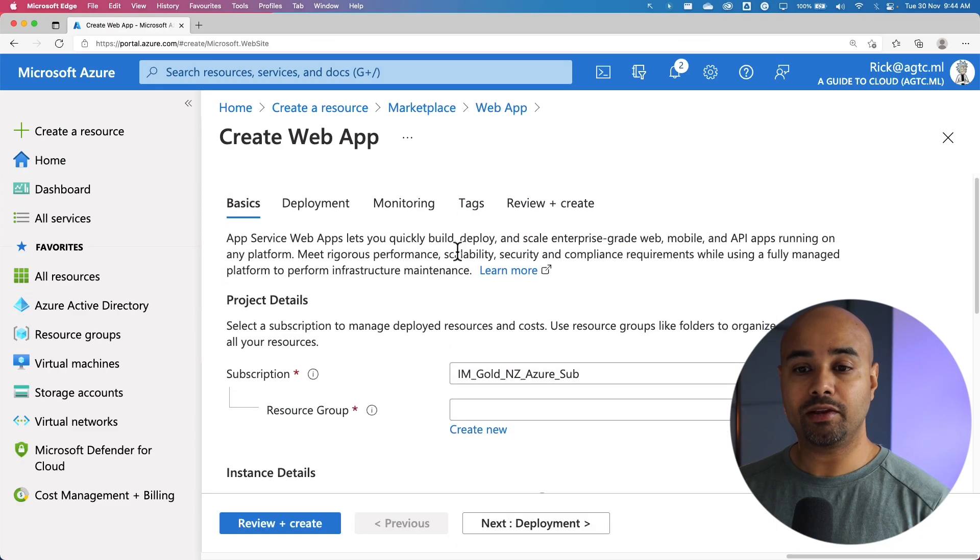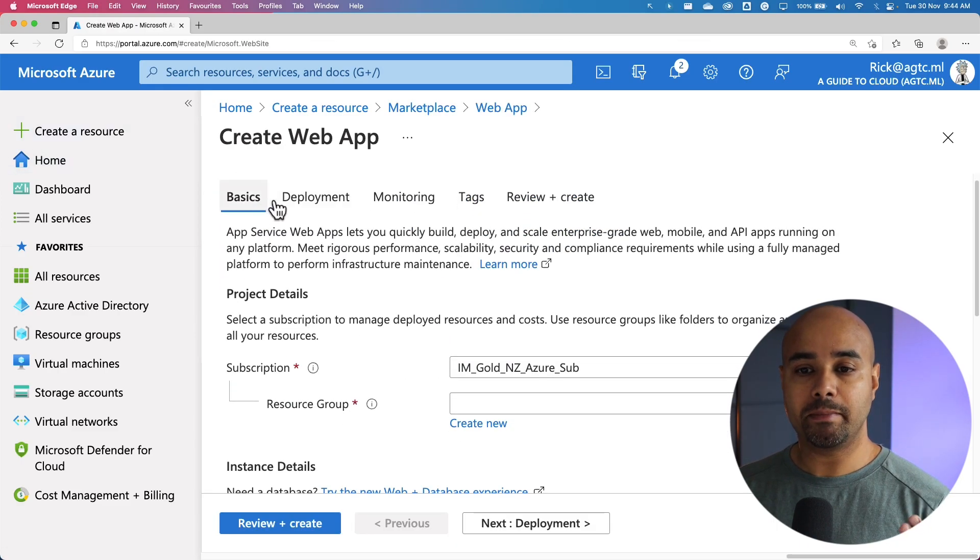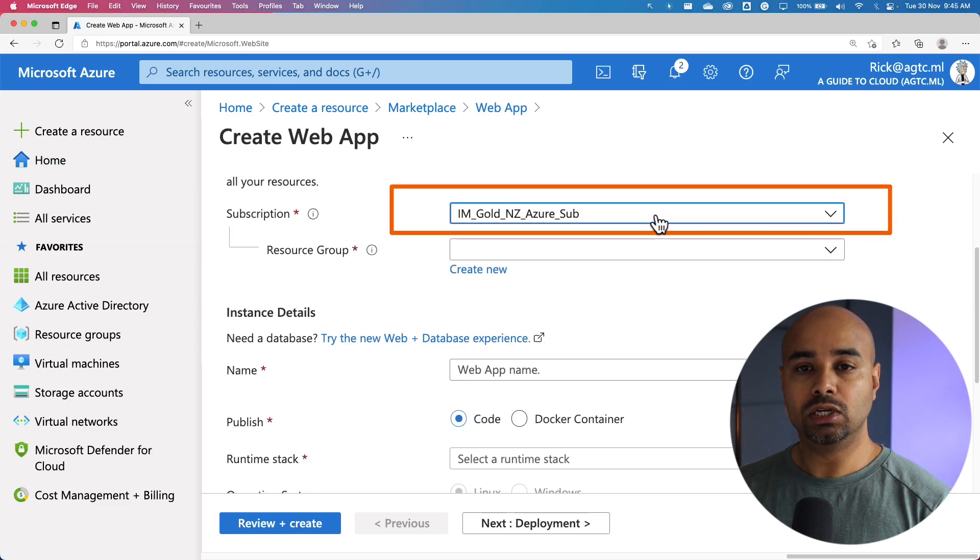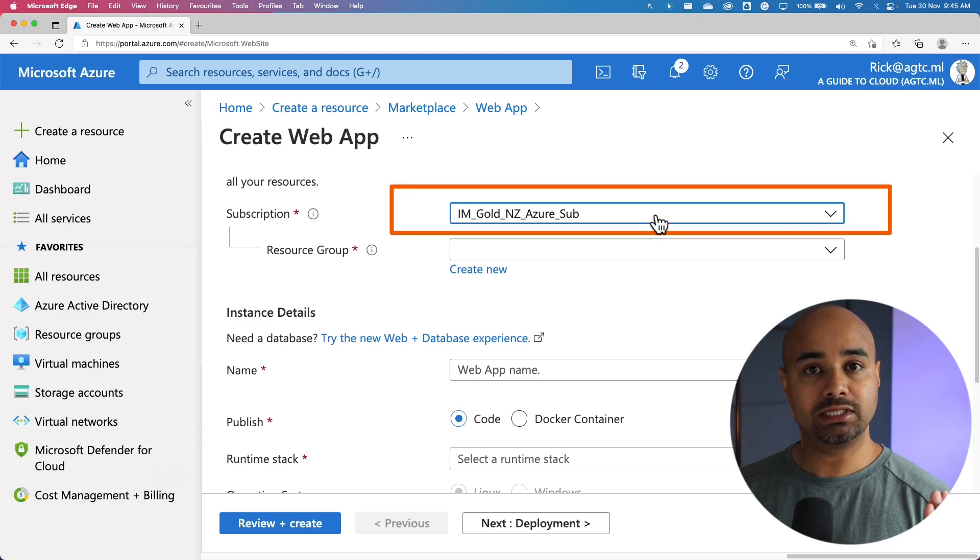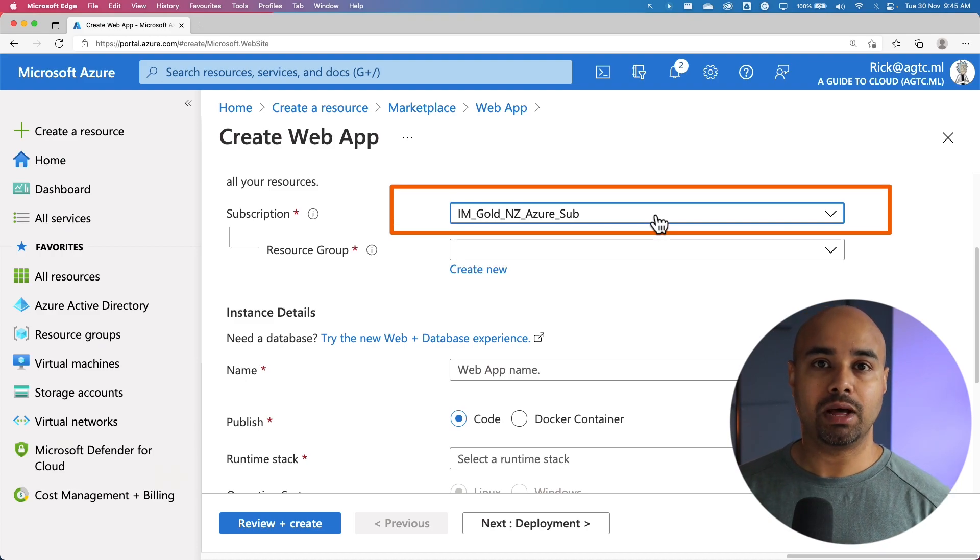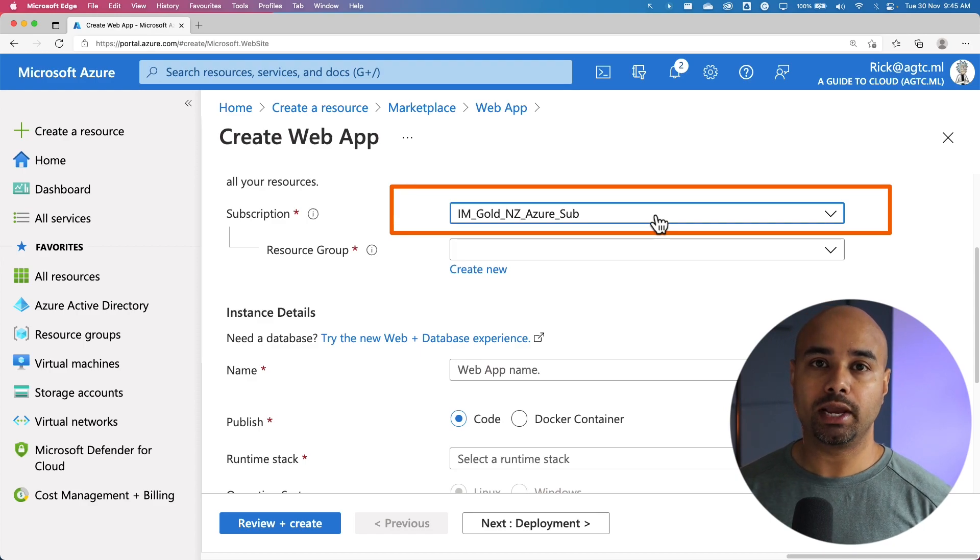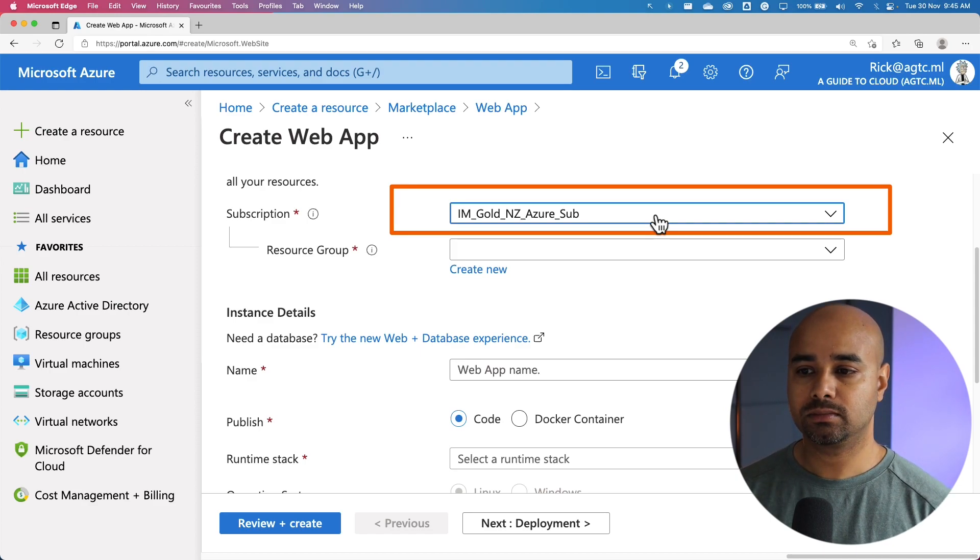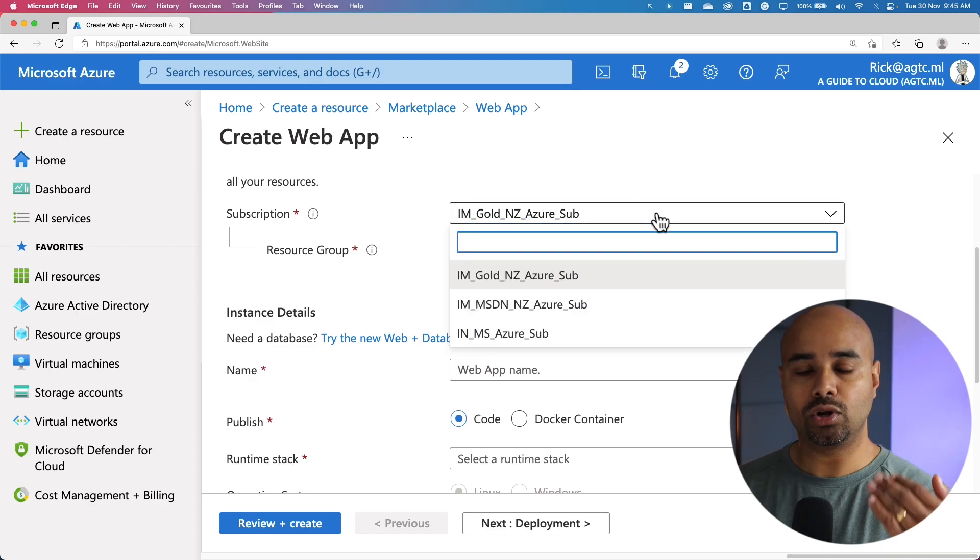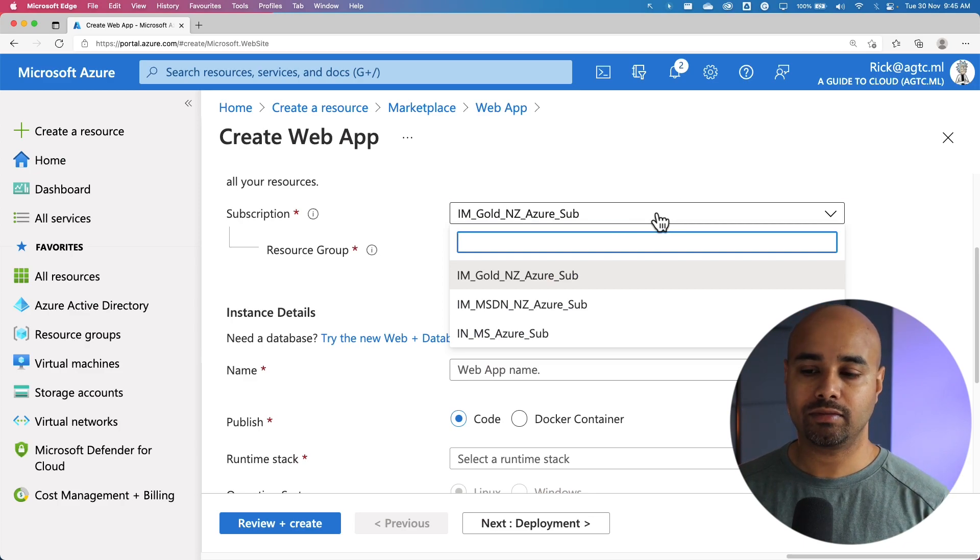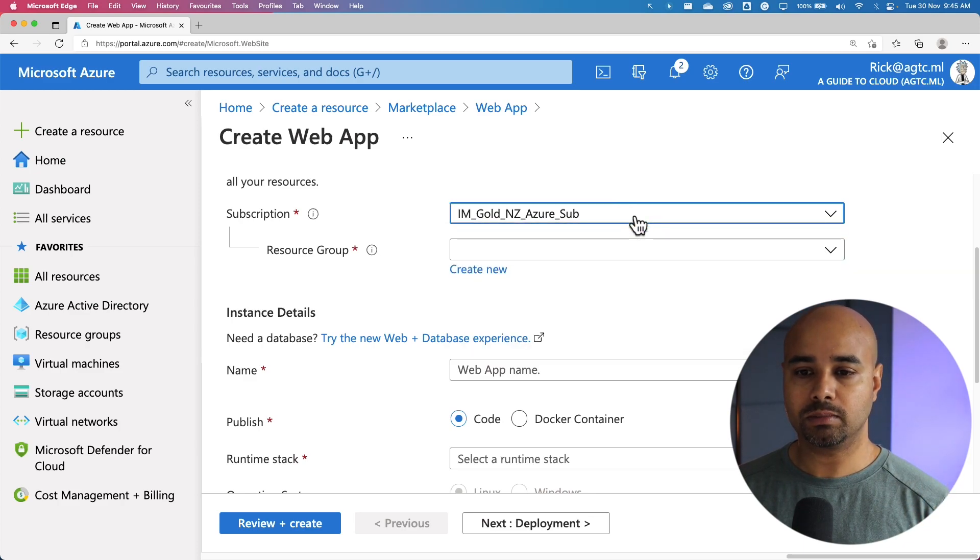This is where we are going to fill out the basic details. The first step is to select the subscription. You may have a single subscription or multiple subscriptions, so select the right subscription where you would like to host this application. You can click on the dropdown button to see the number of subscriptions you may have. I'm going to pick one subscription.